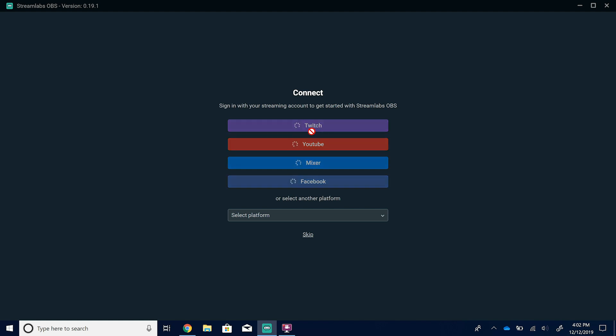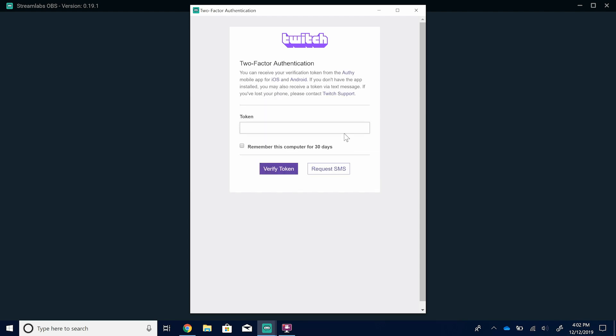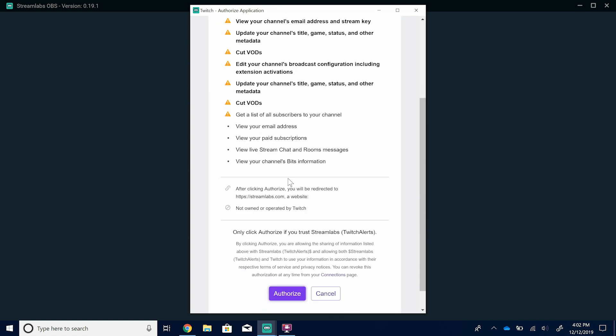I'm going to link my Twitch account — my Twitch personal account called Pixel N Bracket. It's going to open up a login box where I type in my username and password. Depending on how your account is set up, you might have two-factor authentication. I just got a text message and I'm going to input this security code. You can remember the computer for 30 days. It's going to authorize and ask you to gain access to different features on your account. Go ahead and authorize that and click OK.